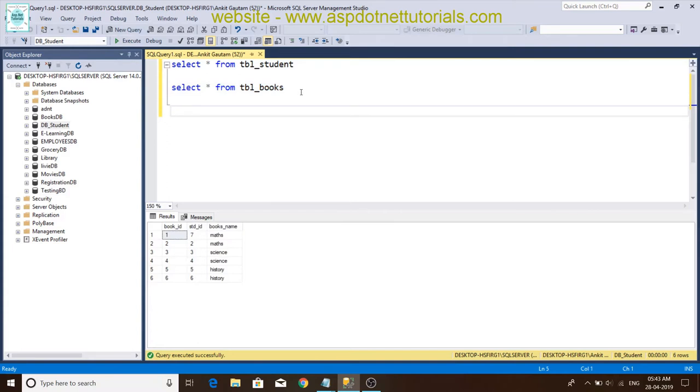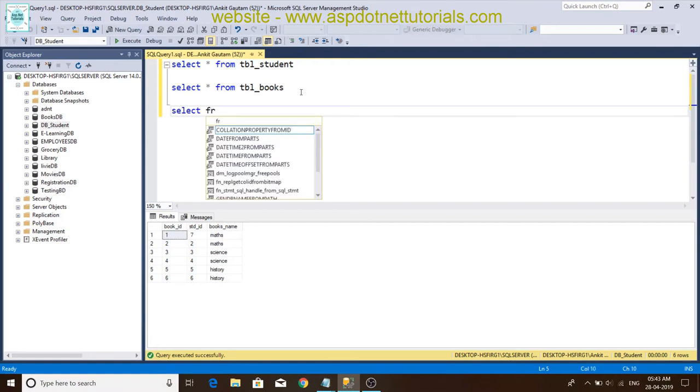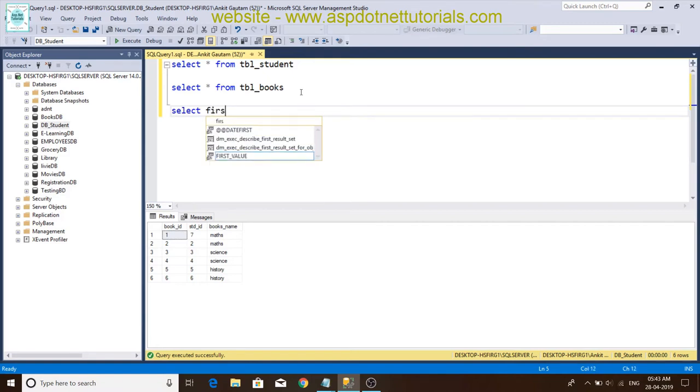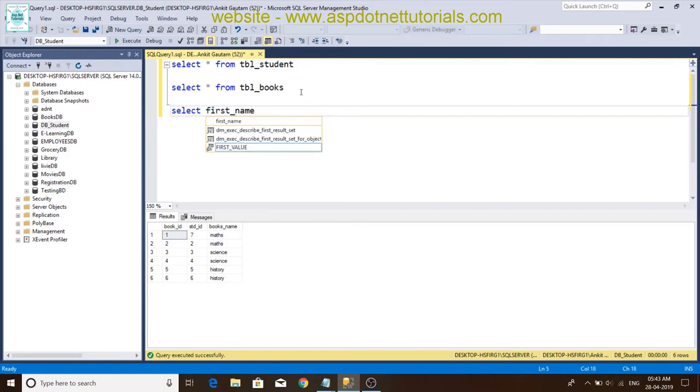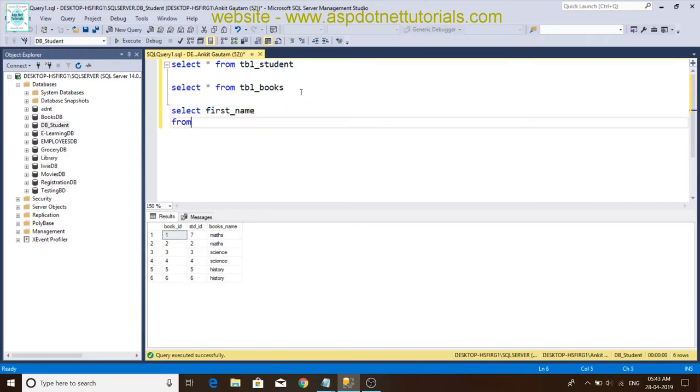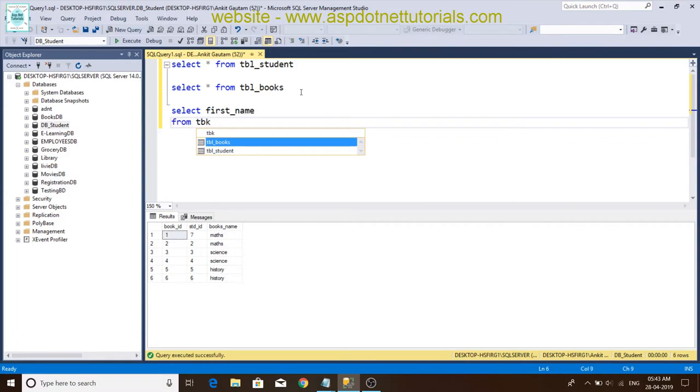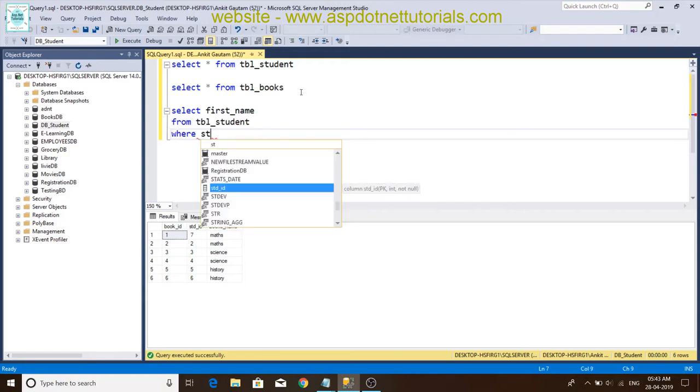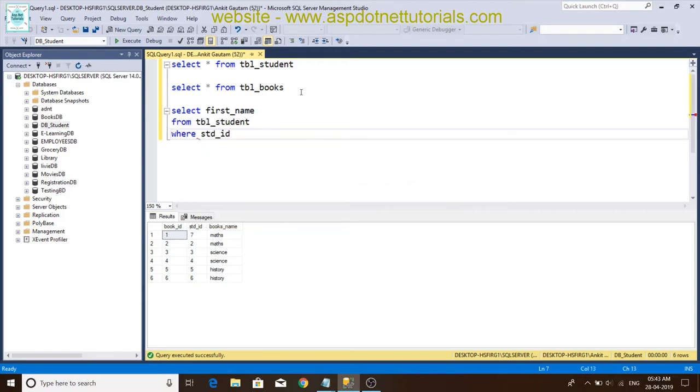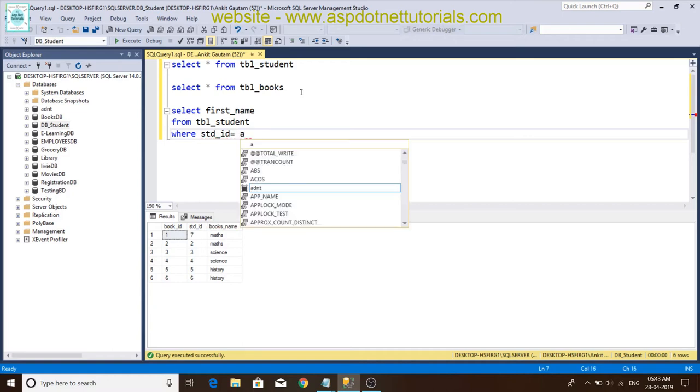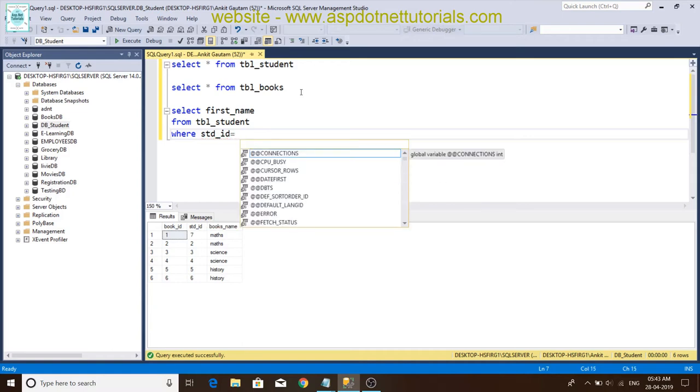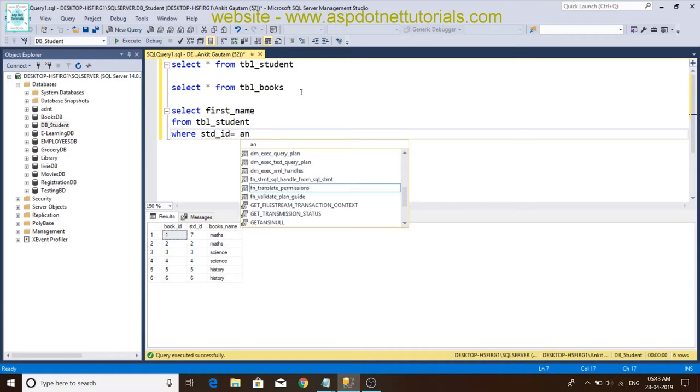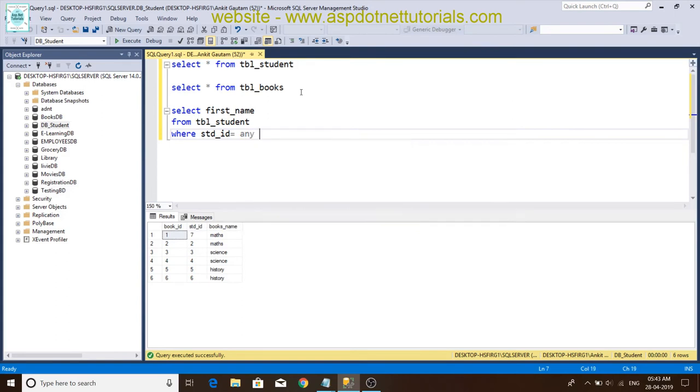Any query. Select first name from tbl_student where std_id is equal to ANY. Right, select.